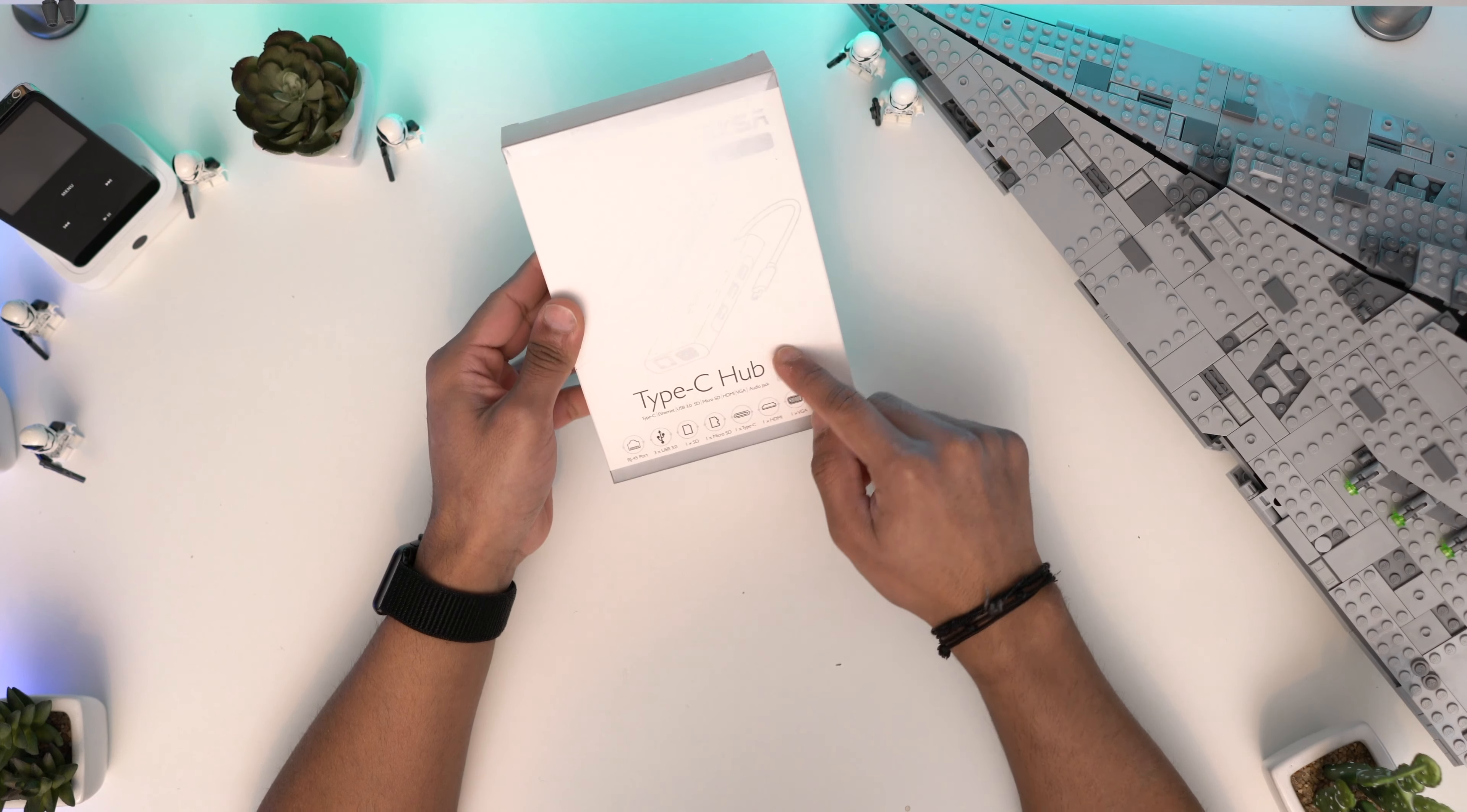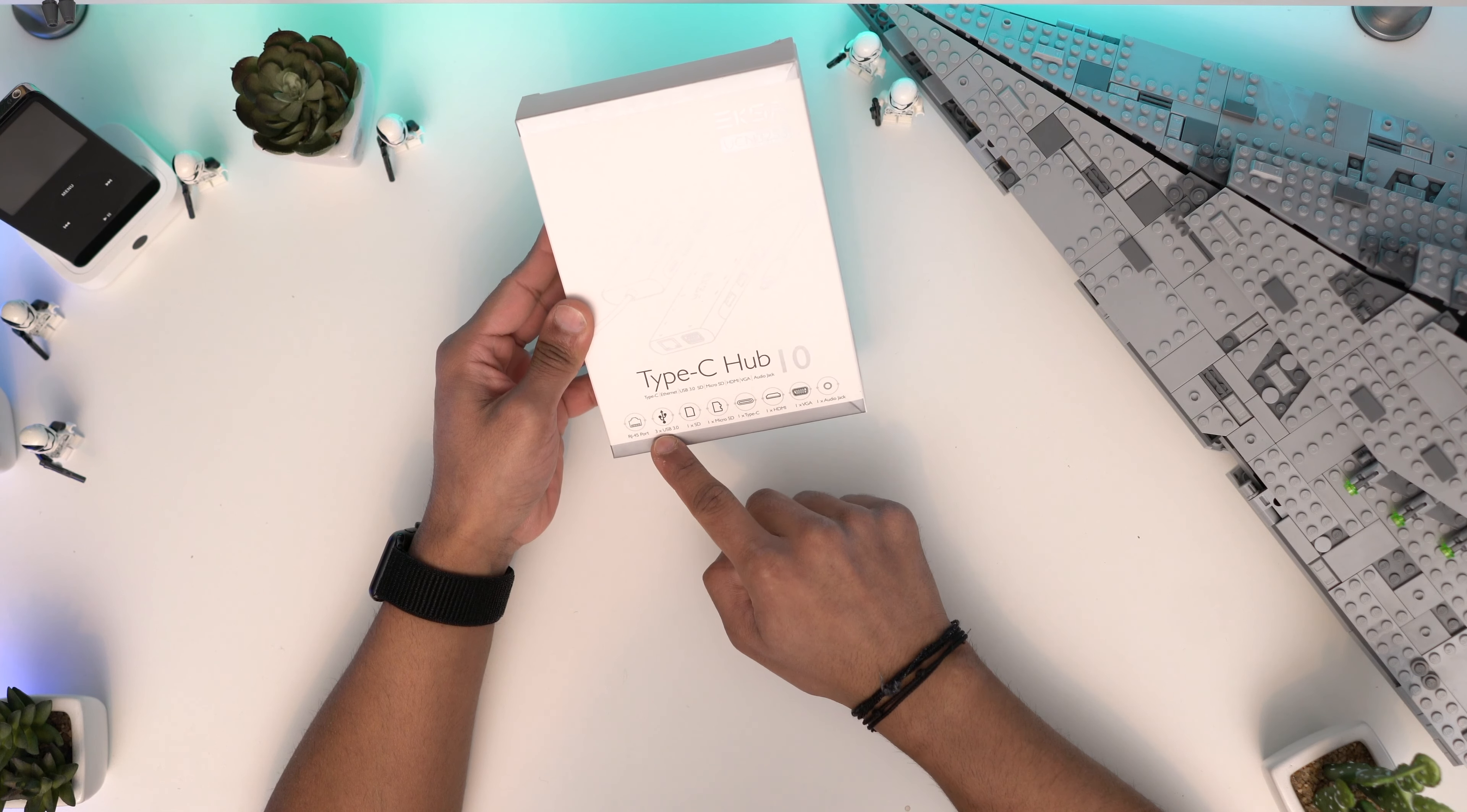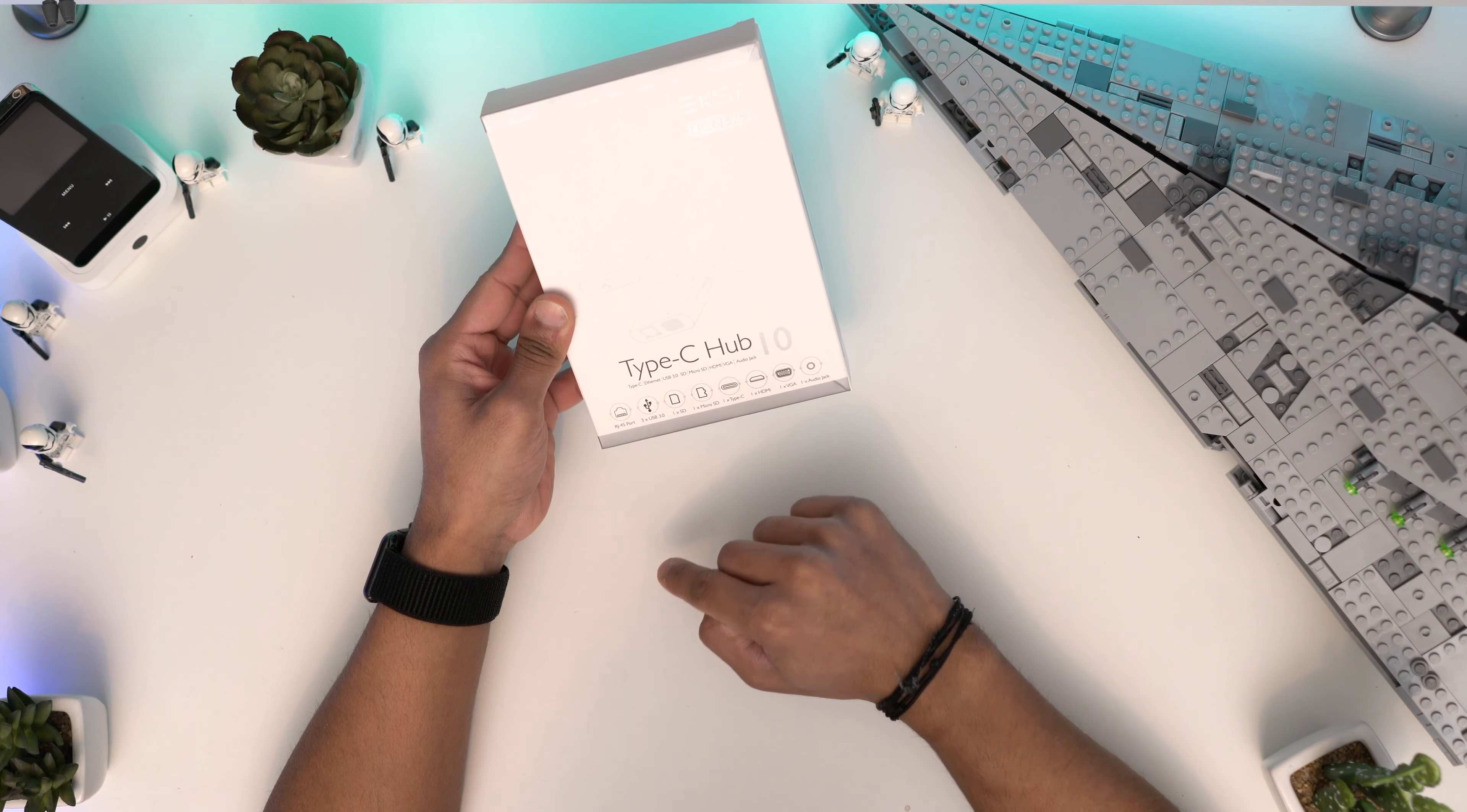They have a few other ones: a 6-in-1, 7-in-1, and a 5-in-1, but this is the top of the line 10-in-1. As you can see, you've got an Ethernet port, three USB ports, SD card slot, one micro SD, USB-C pass-through with charging, HDMI, VGA, and audio jack. So that is a lot of stuff.